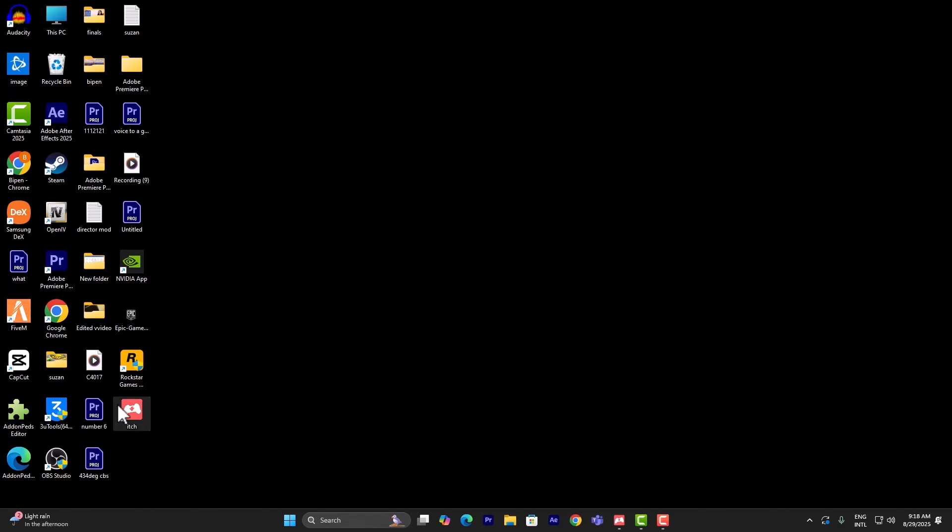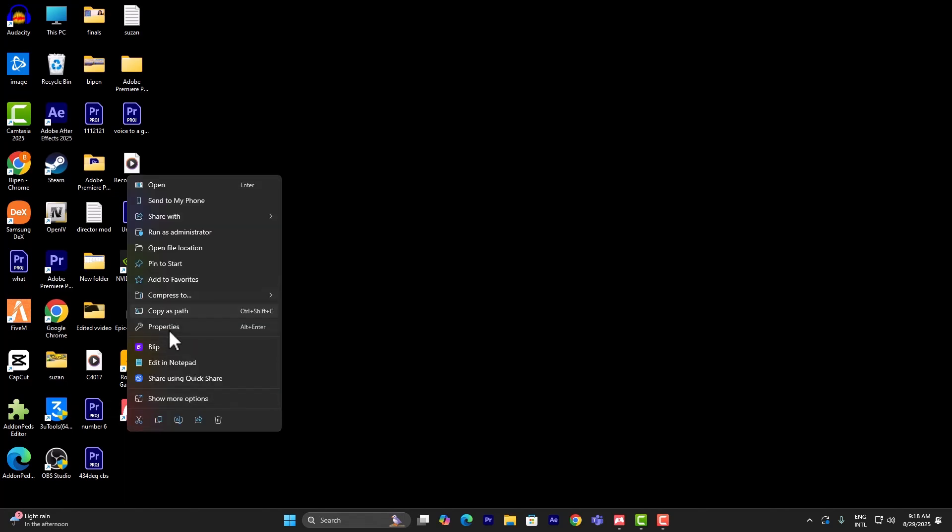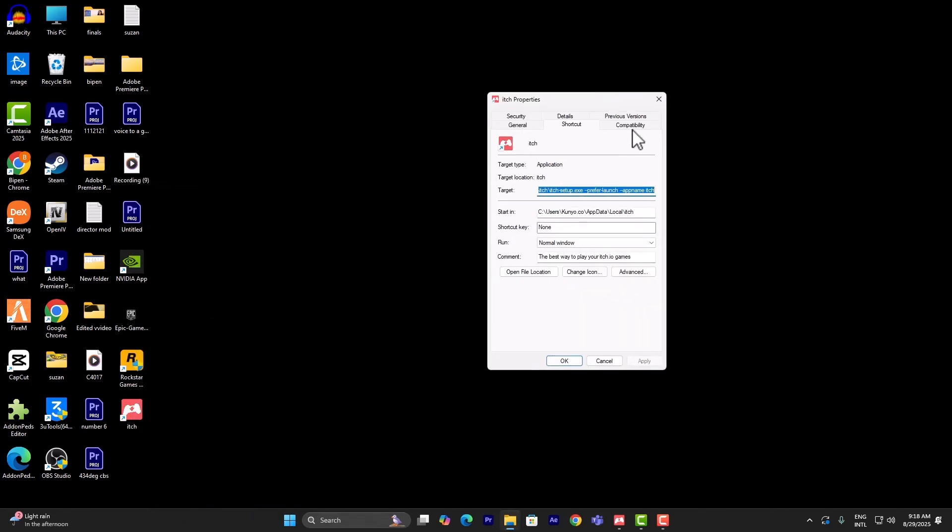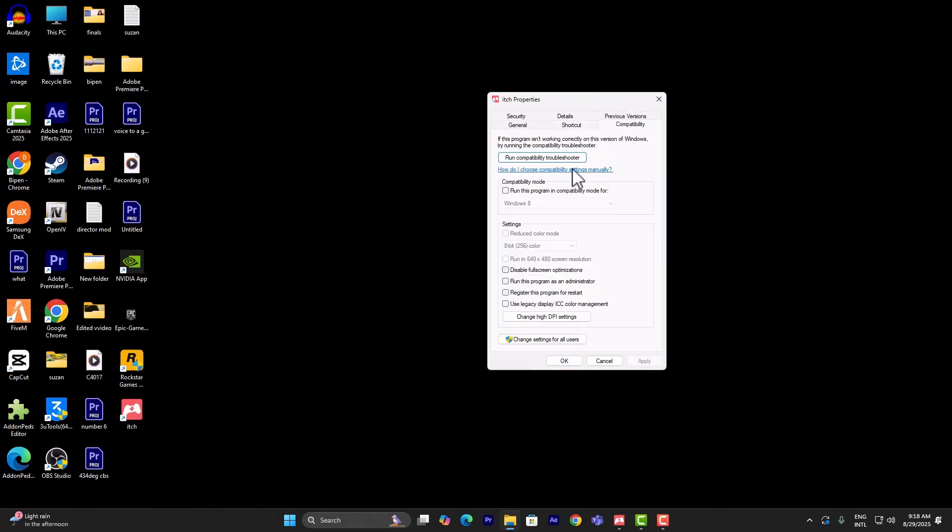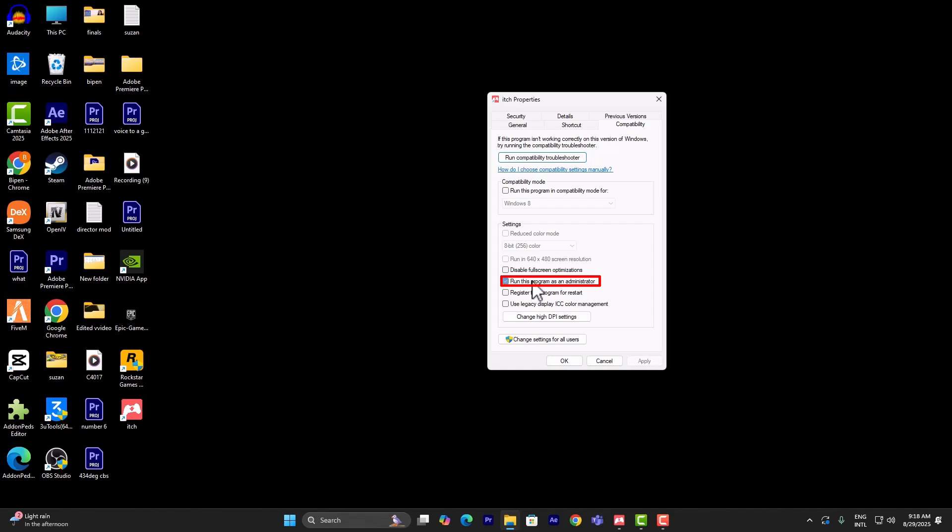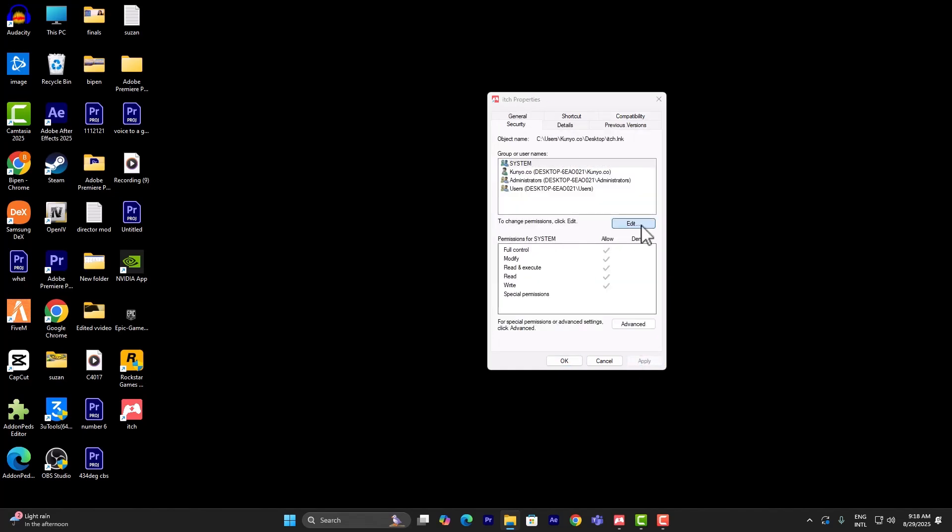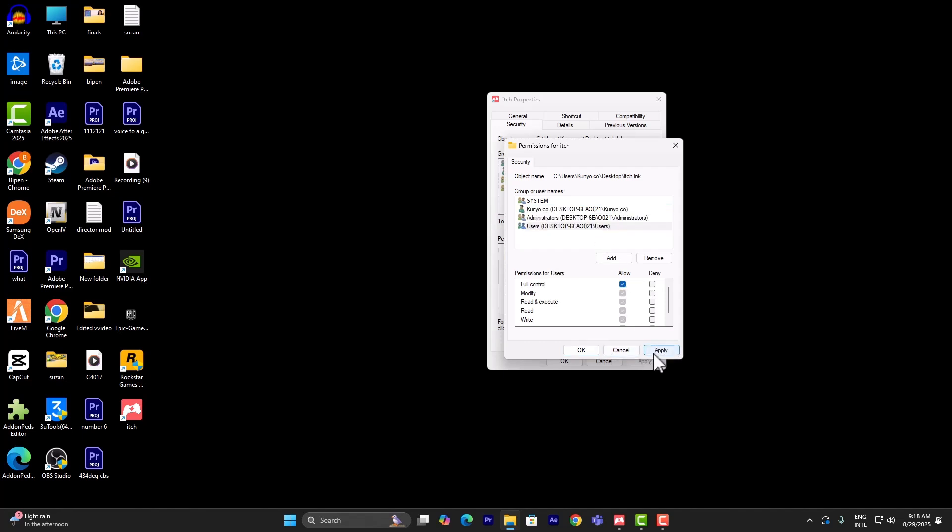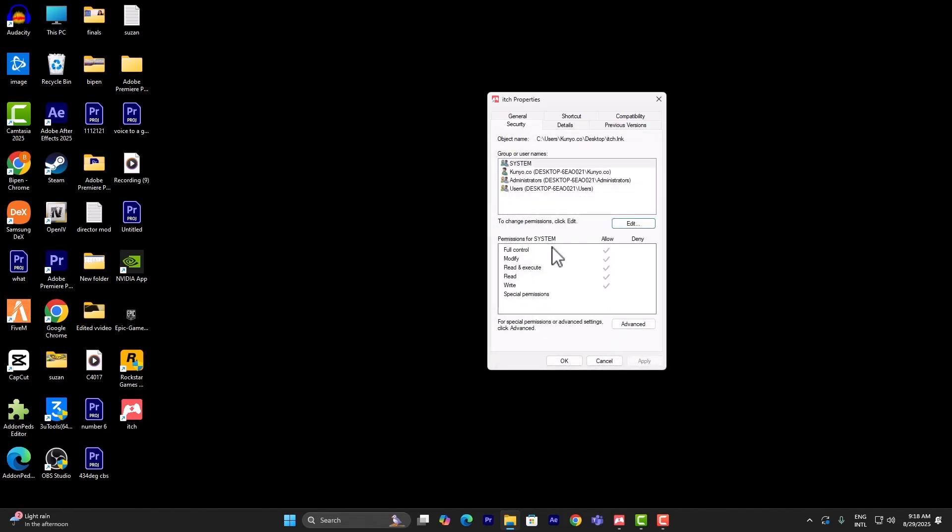First of all, what I want you to do is right click on itch and simply click on properties. Once you've done that, go to compatibility, click on run this as admin, click on apply, go to security and click on edit tab, and make sure that you are giving full control all over the place.